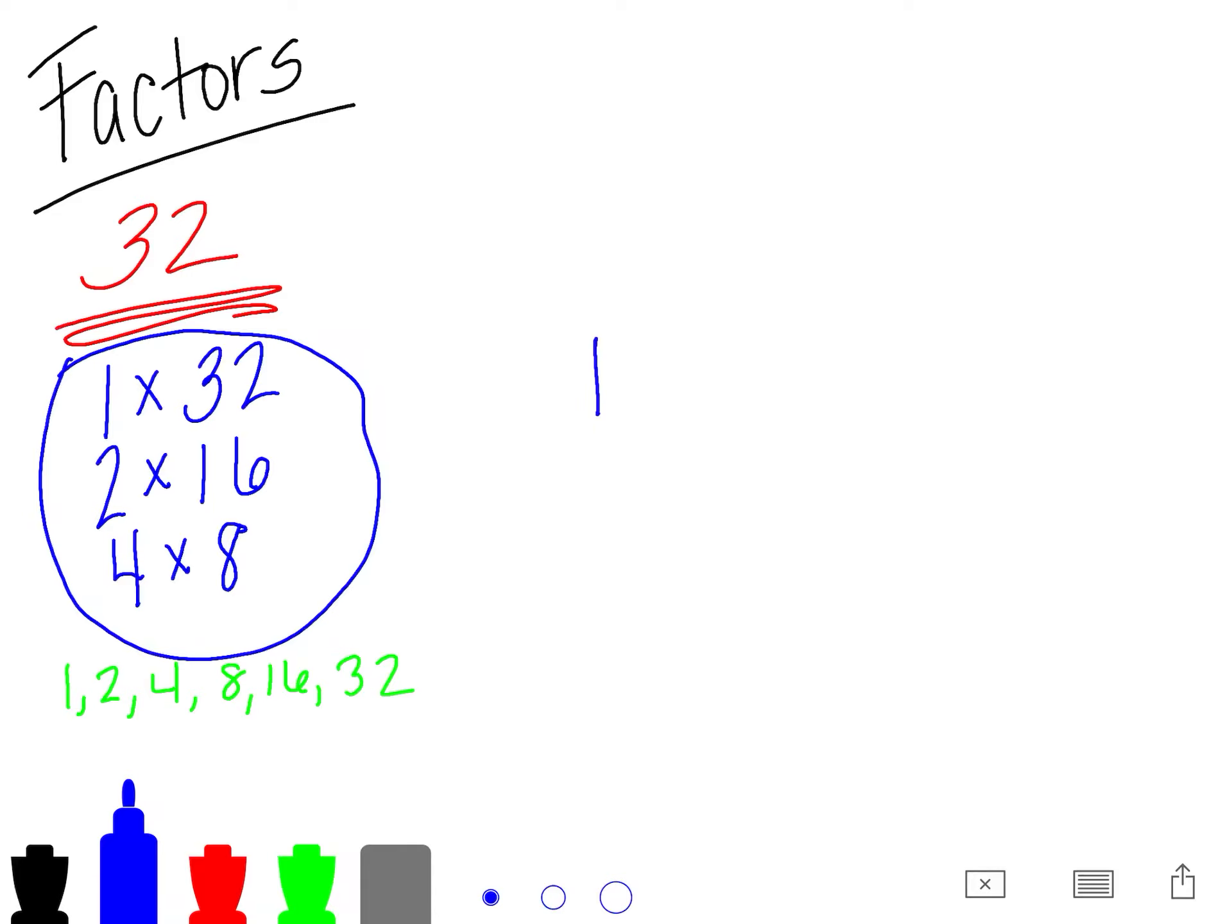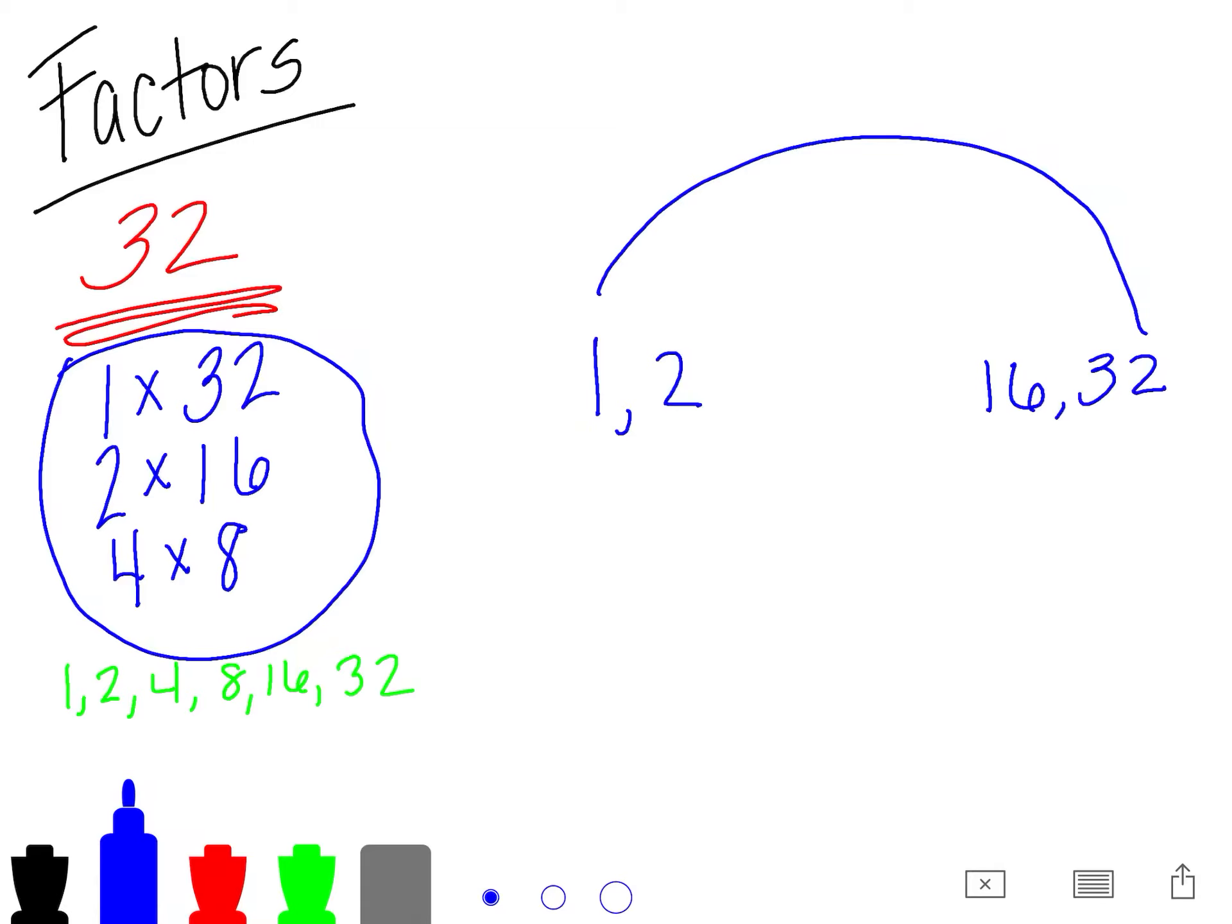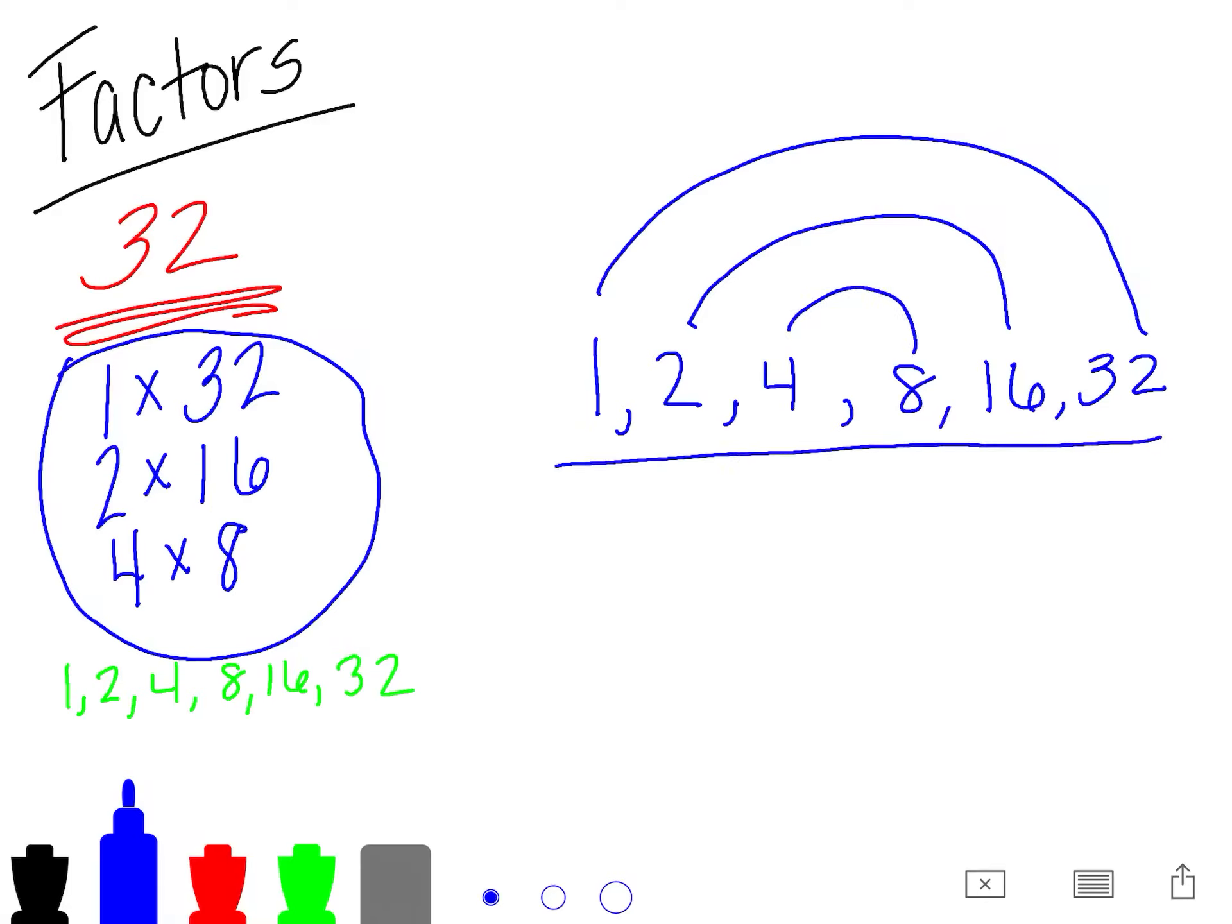So doing 1 and 32, 2 and 16, and 4 and 8. And then you have all of your factors right there.